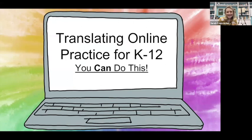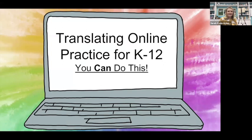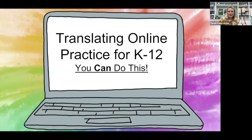We're very excited to be joining all of you out there in talking about how we can translate online practice for the K-12 realm. We're going to be sharing a lot of different strategies, a ton of resources to hopefully emphasize that yes, you can do this. And we are here to support you in this adventure.